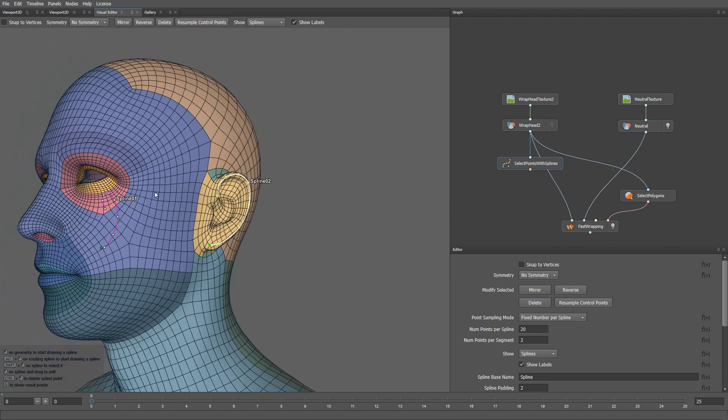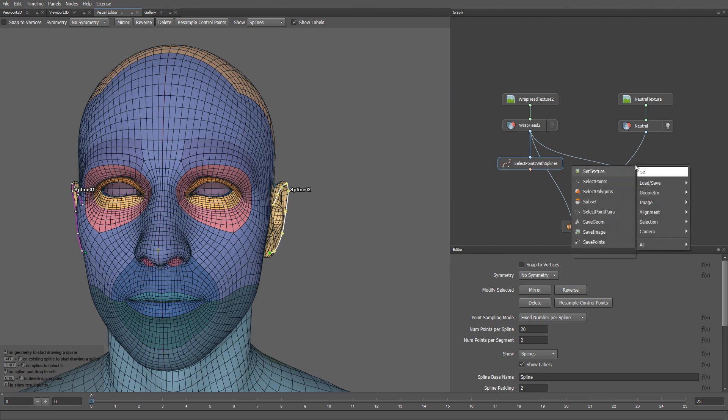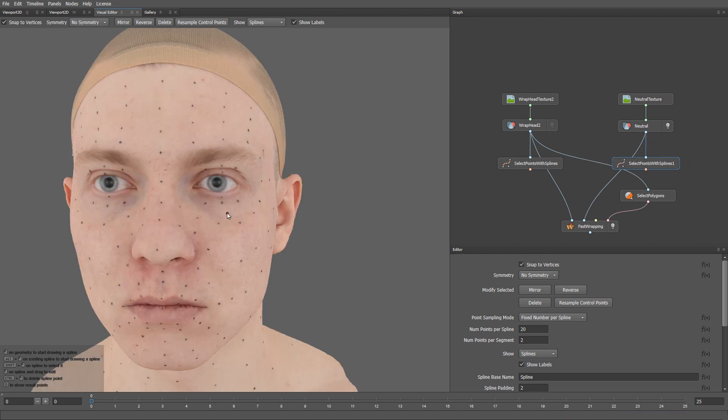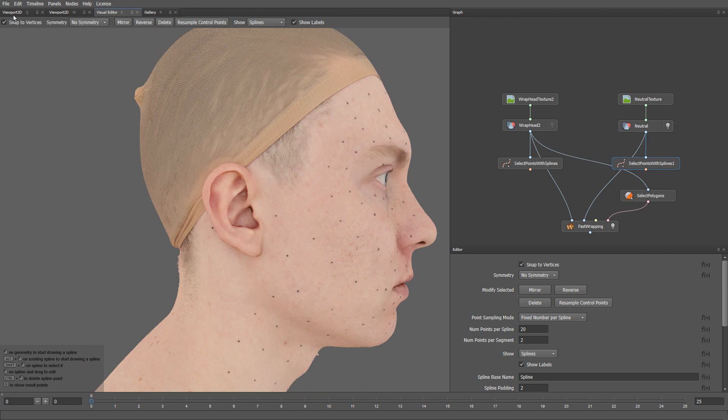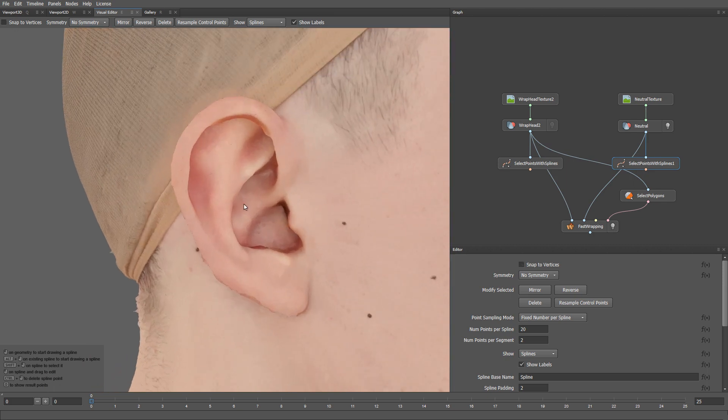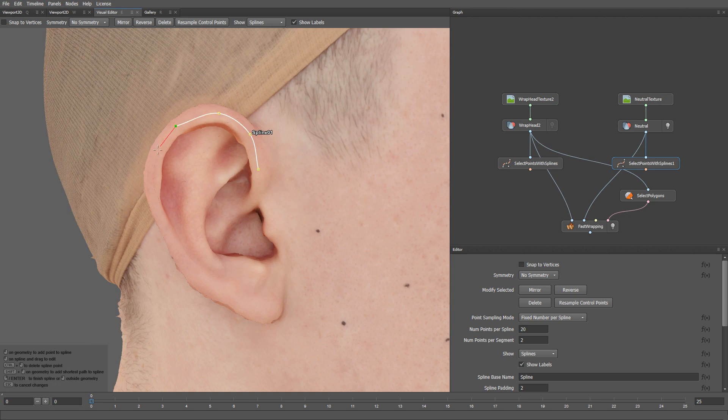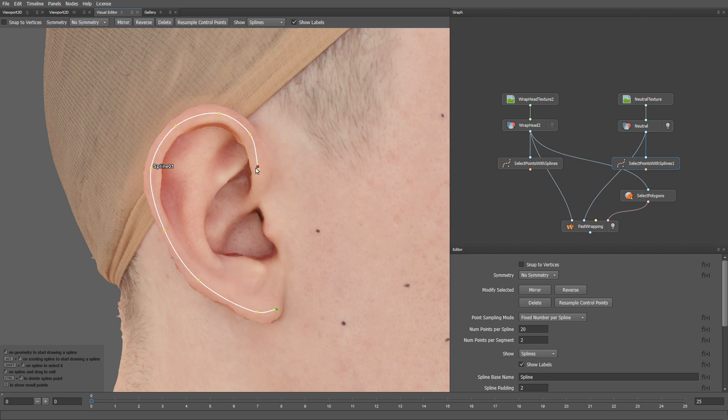Now we need to draw corresponding splines on the actor's scan. To do that, let me create another Select Points with Splines node. Once again, I'm going to turn off Snap to Vertices. And then, I just start adding the points for my spline. Now I can go ahead and adjust the shape of the spline until I'm happy with the result.